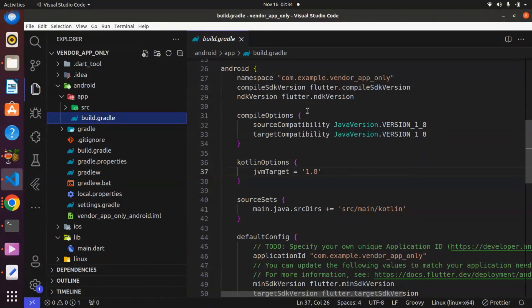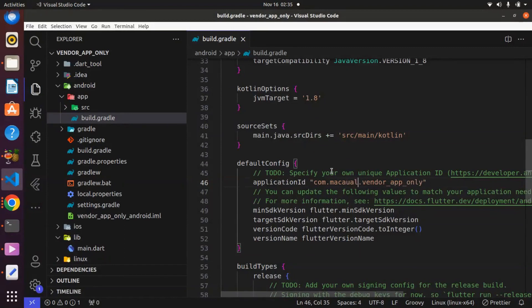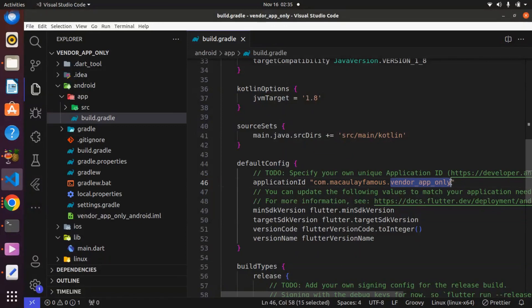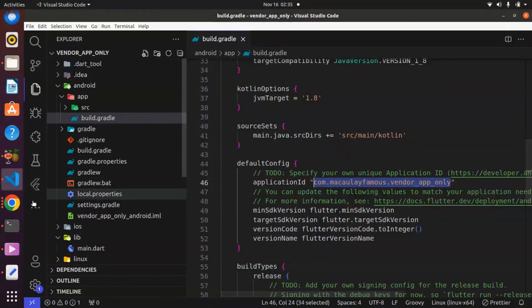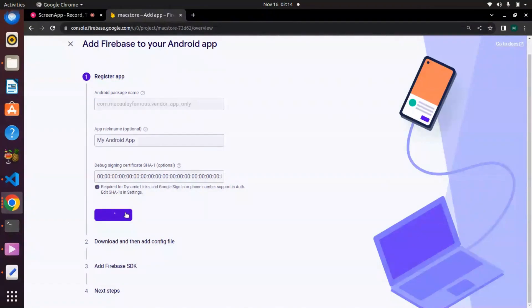If you are using a previous Flutter version, you might not see most of the terms we will see in this lecture. Over here we have the namespace, but we are interested in the application ID. We can make it unique — instead of the example, we can use our own name. I'm going to use 'macauley.macauley.famous', copy it, and paste it into Firebase. Then we click on 'Register App'.